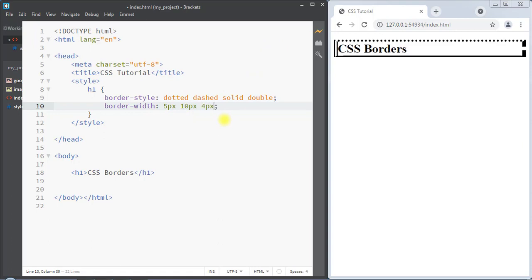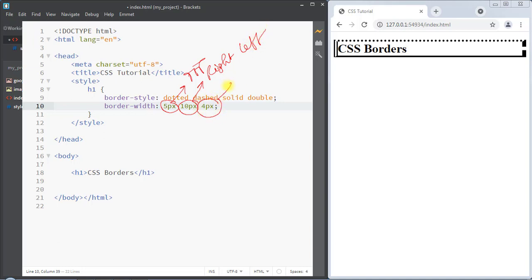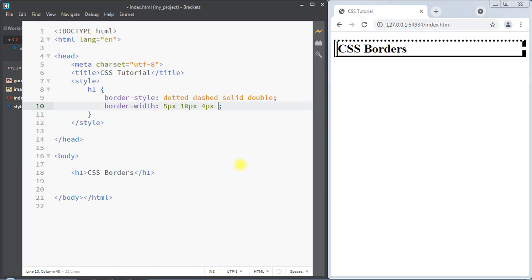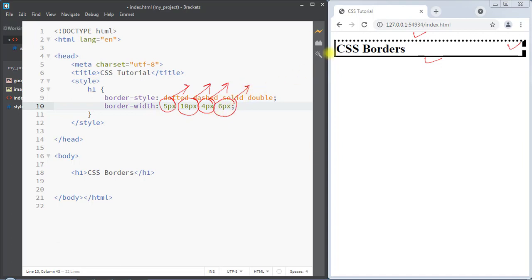With three parameters, the first applies to the top, the second applies to the right and left, and the third applies to the bottom. With four parameters, the first applies to the top, the second to the right, the third to the bottom, and the fourth to the left side of the border.